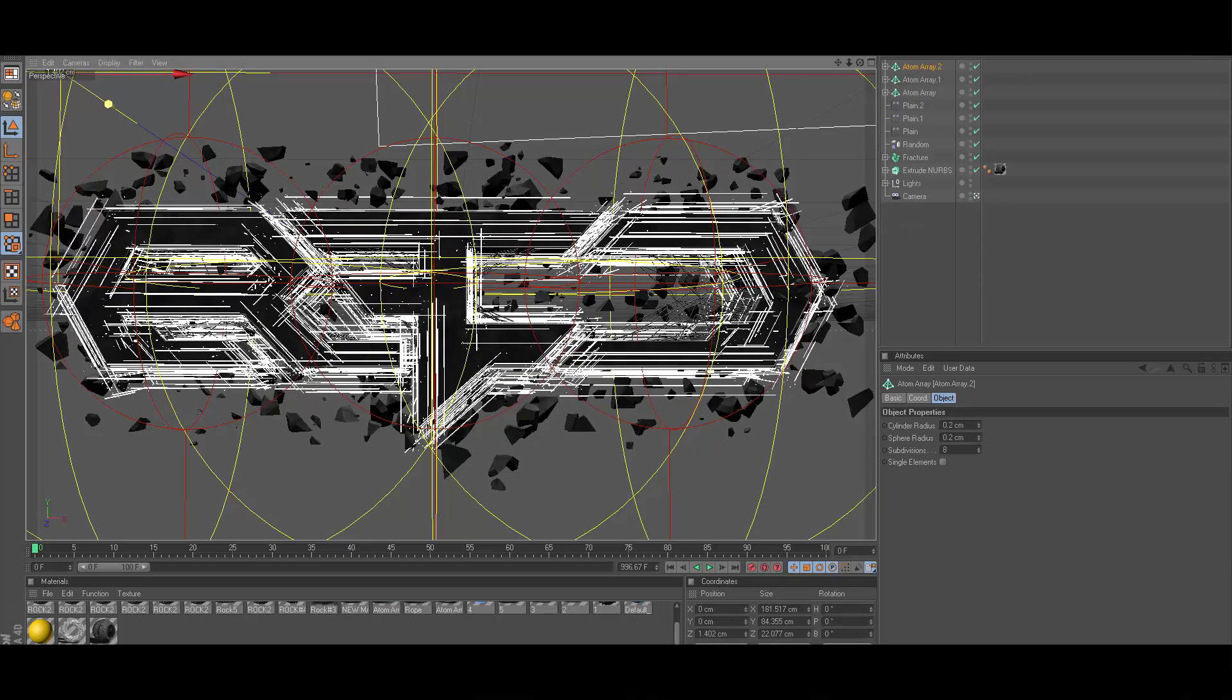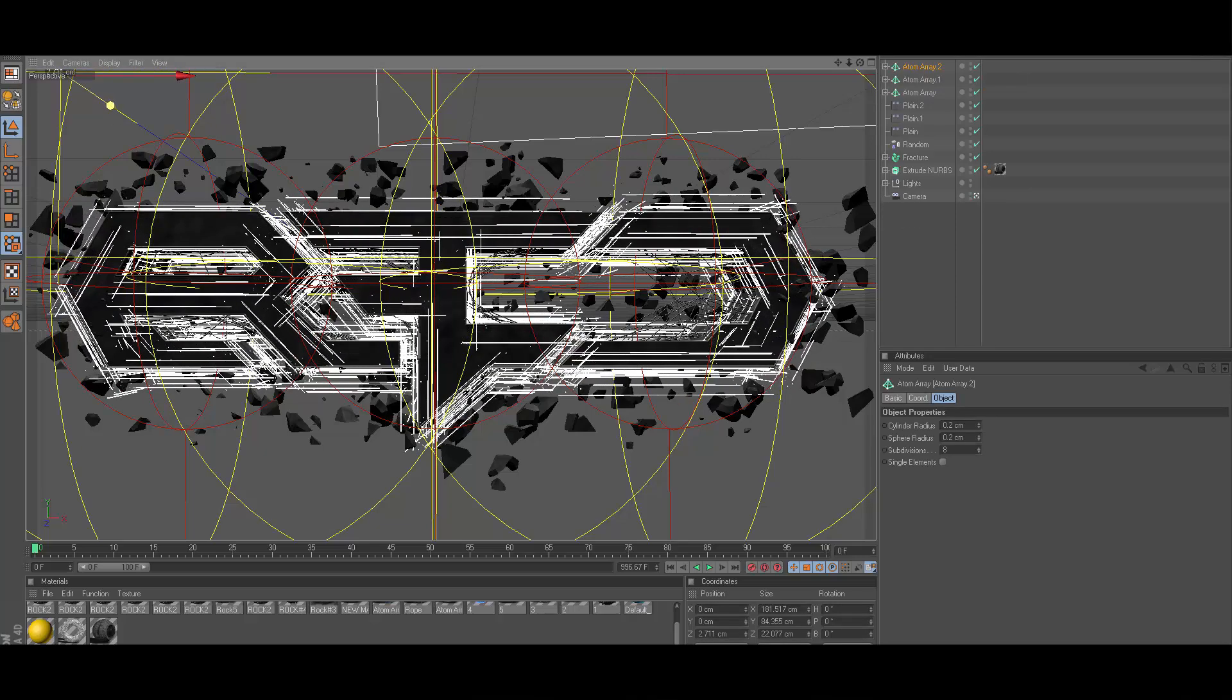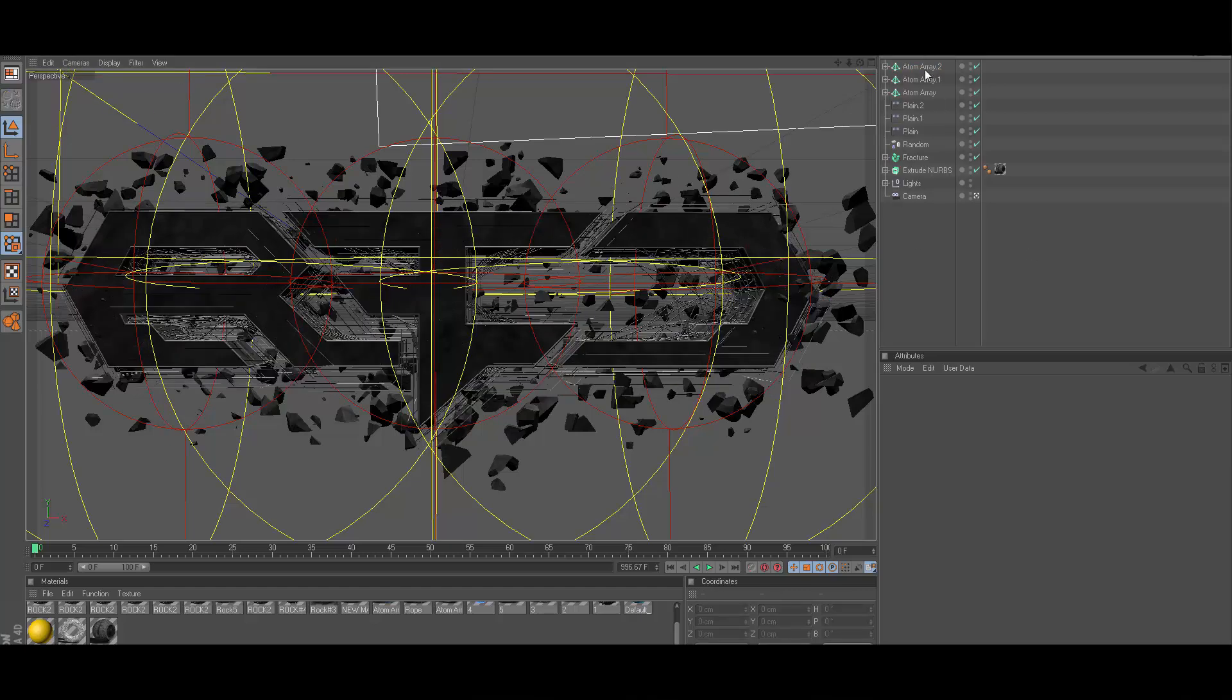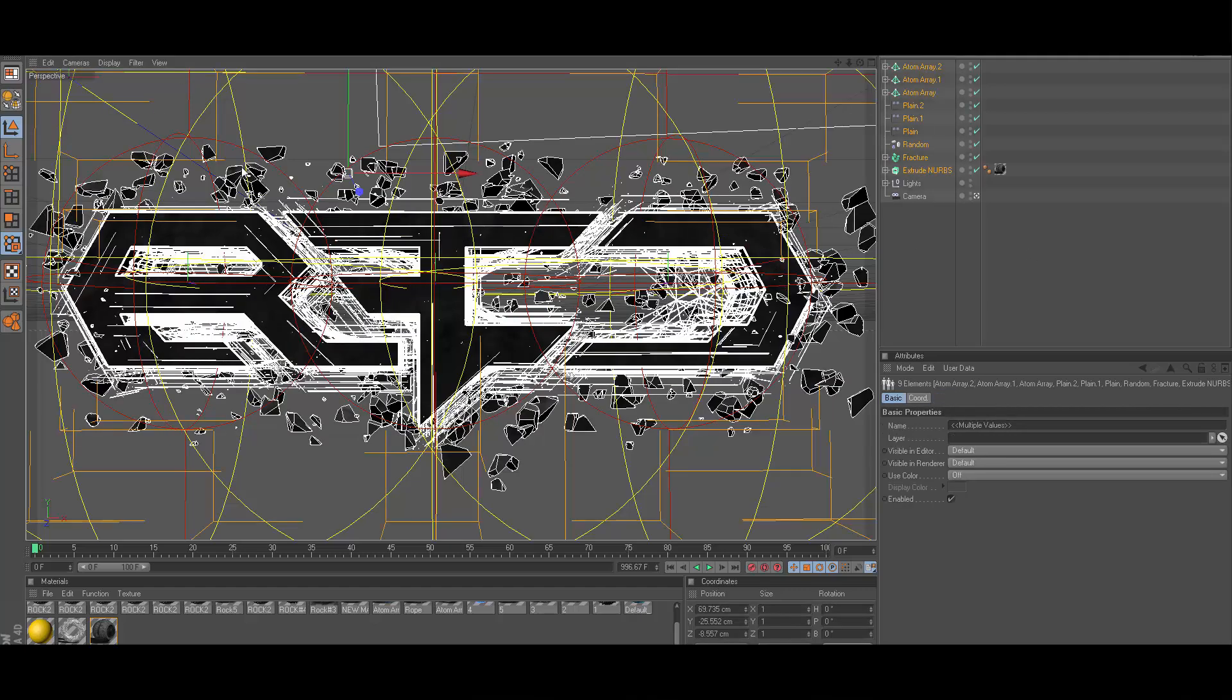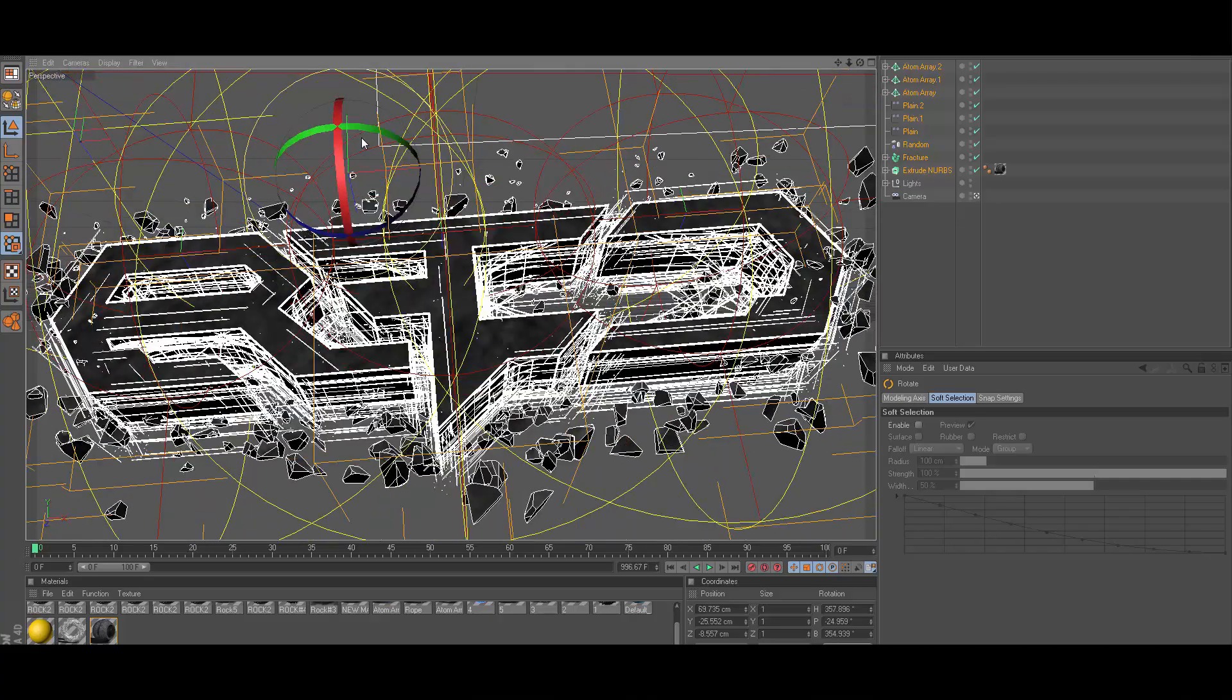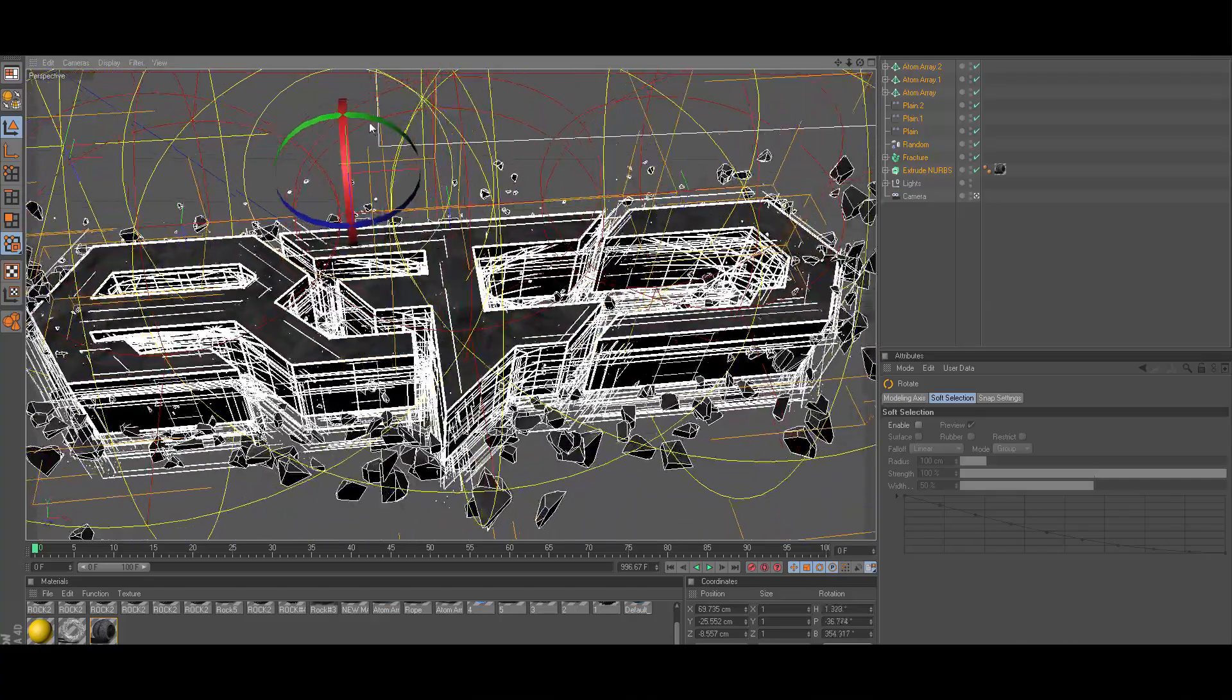Now just go ahead and move that back a little bit so it's not all completely covering the front of the logo. That is just about it guys. Now you can go ahead and give your render a nice little angle.